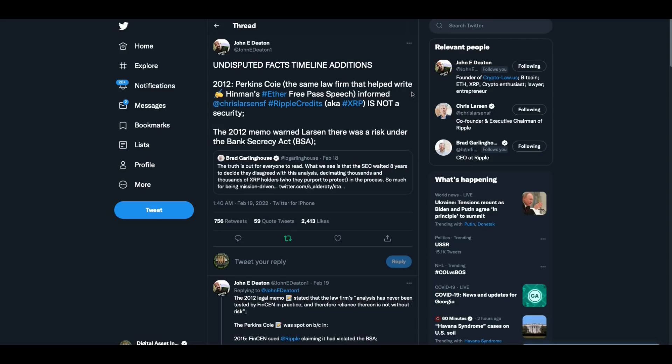Well, his partner's Dax Hanson and turns out this guy is the same. This is the guy who wrote Ripple this memo, telling them that he didn't believe XRP was a security. Small world. John Deaton added to his timeline, undisputed facts, timeline additions, 2012 Perkins Coie, the same law firm that helped write Hinman's Ethereum free pass speech informed Chris Larson, Ripple credits, AKA XRP is not a security.